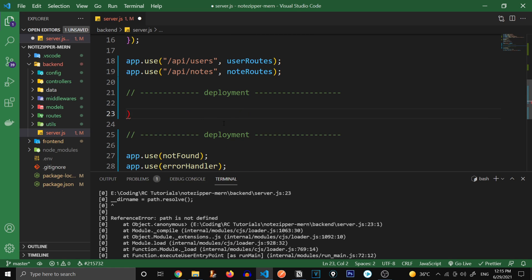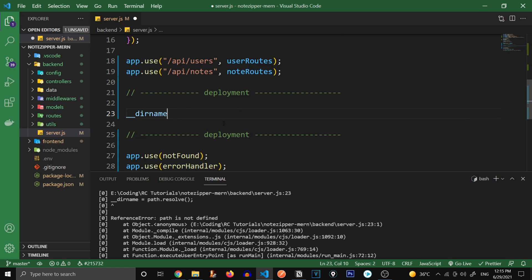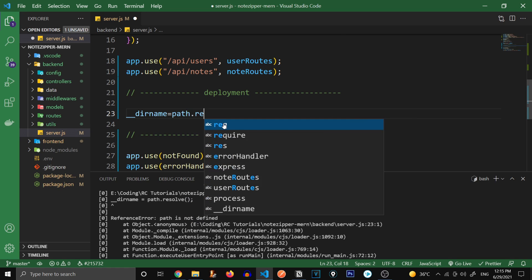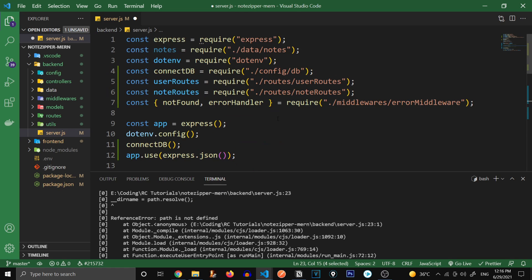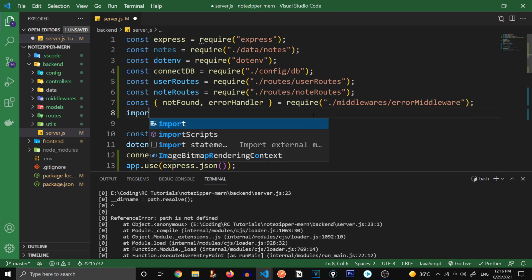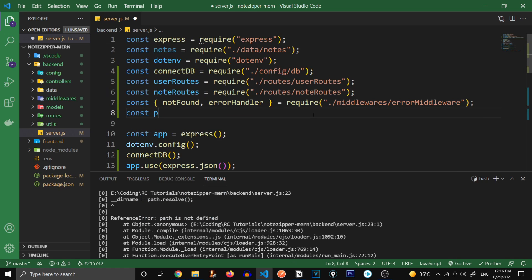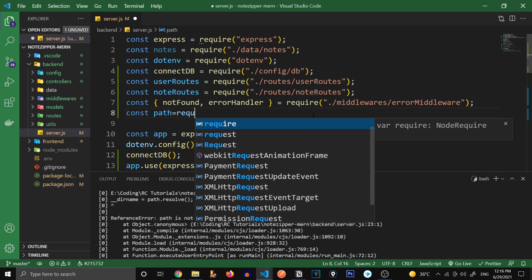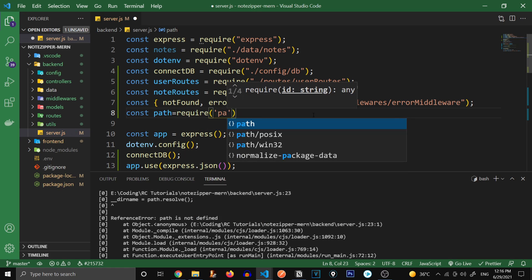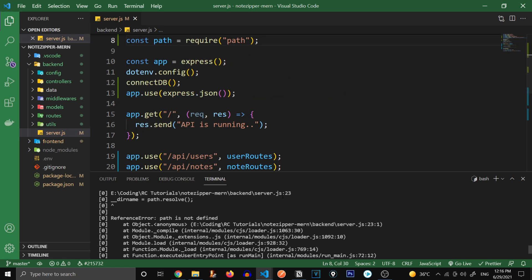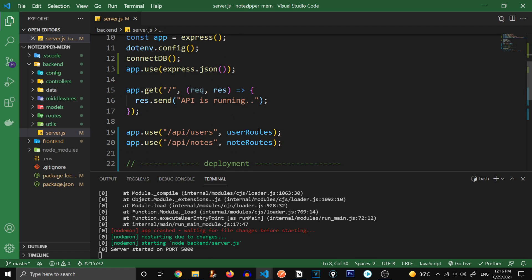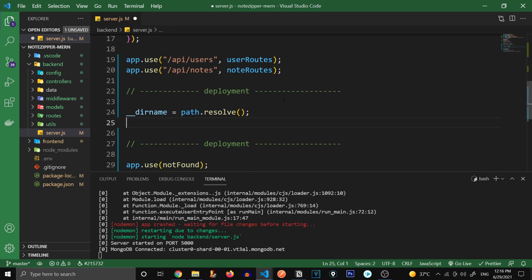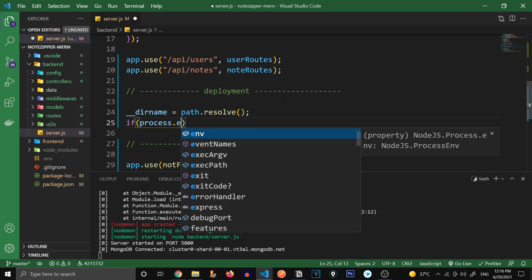First of all, we're going to write a variable called dirname and it's going to contain the path to the current directory. So path.resolve. And also this path is going to be imported from path. const path equals require path. It's just a Node.js module. So now this should work fine.